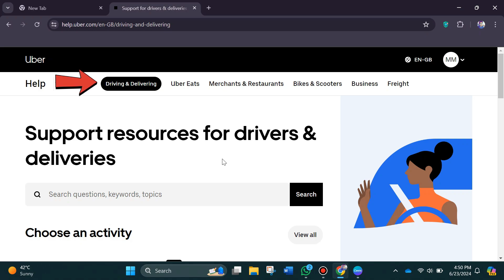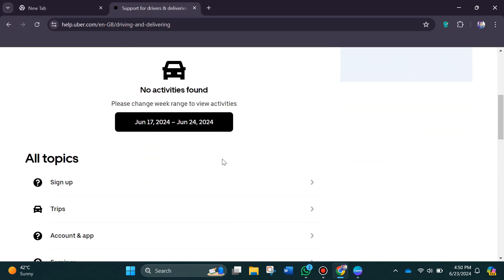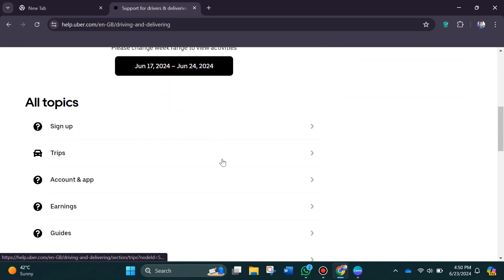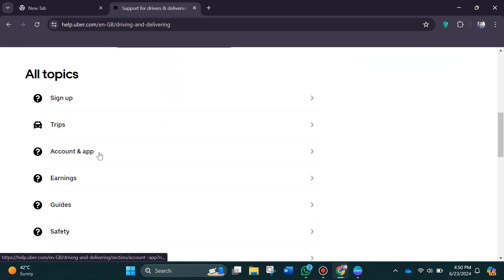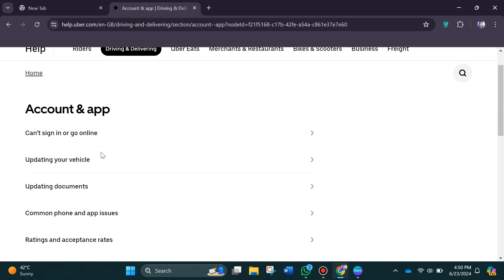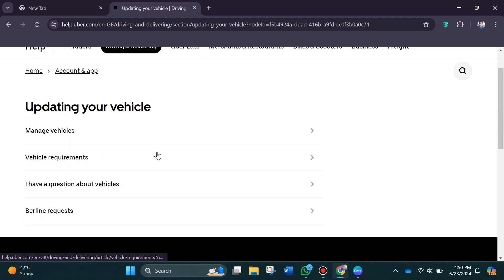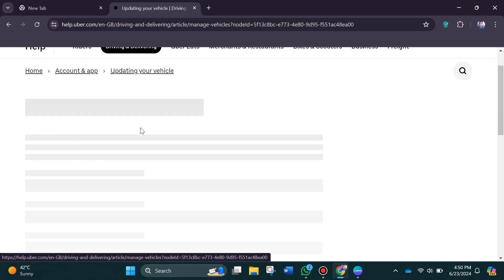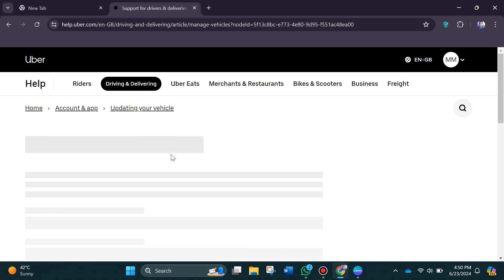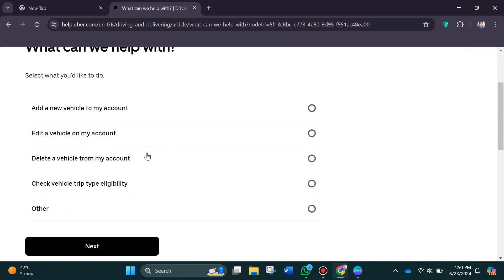You have to click on driving and delivering, then just scroll down and click on account and app. After that, click on updating your vehicle, then click on manage vehicles. Over here you have to click on delete a vehicle from my account and click on next.